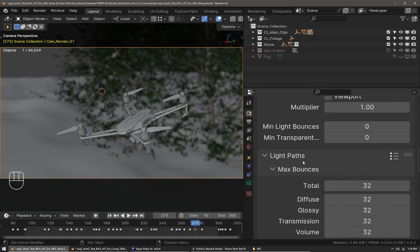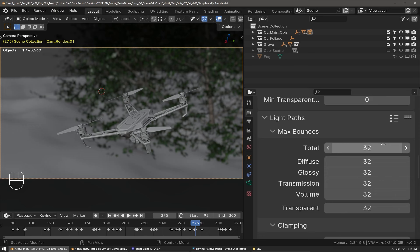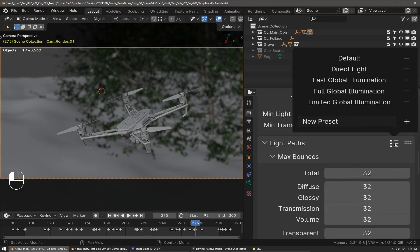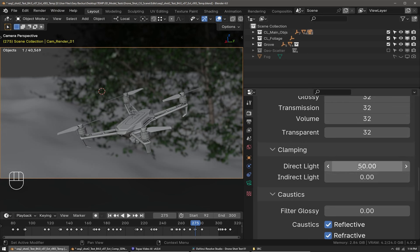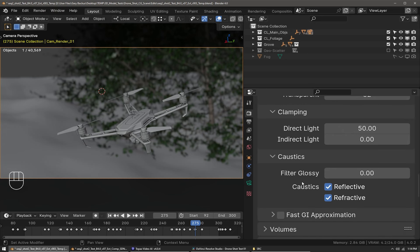In the light paths I use the preset full global illumination, which gives everything 32—it's nice and simple. For clamping I set direct light to 50, which helps reduce or eliminate fireflies. Filter glossy is by default 1.0—I bring that down to zero so I can get a more unbiased result in my glossy reflections.